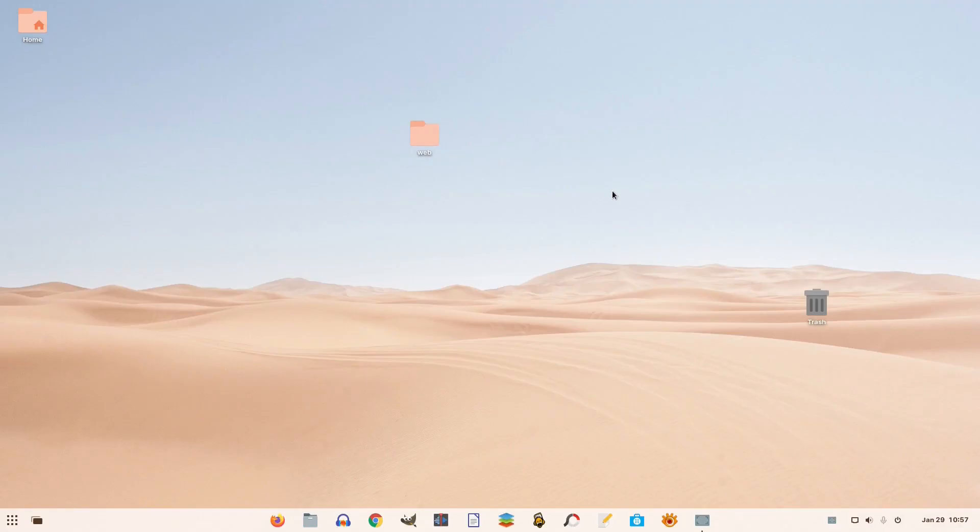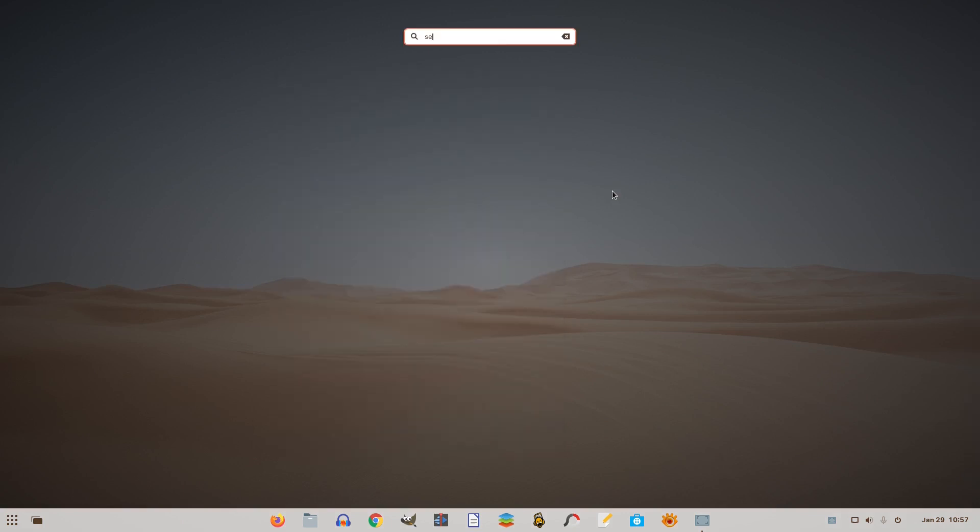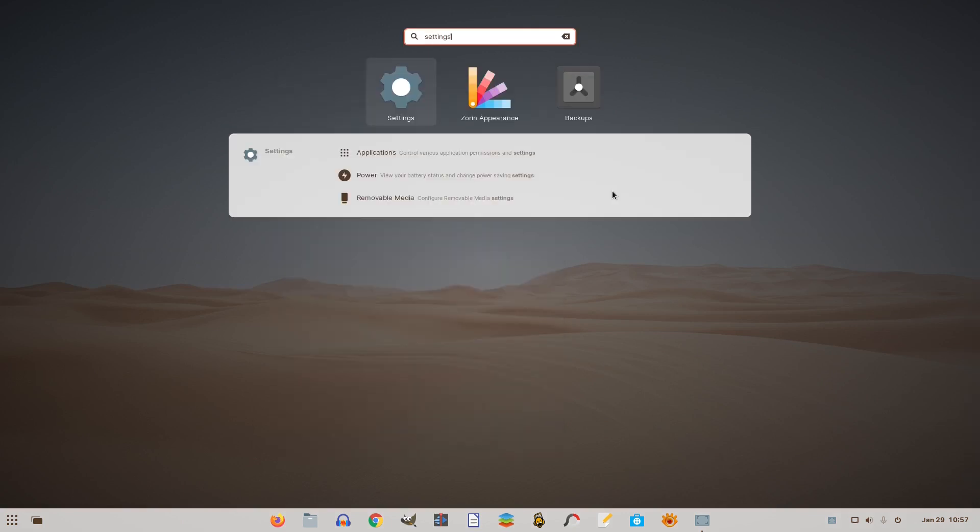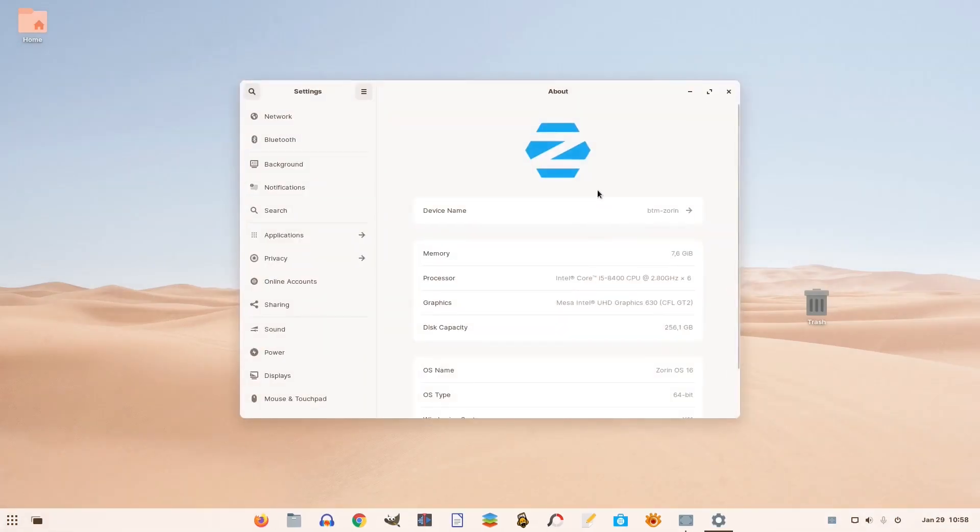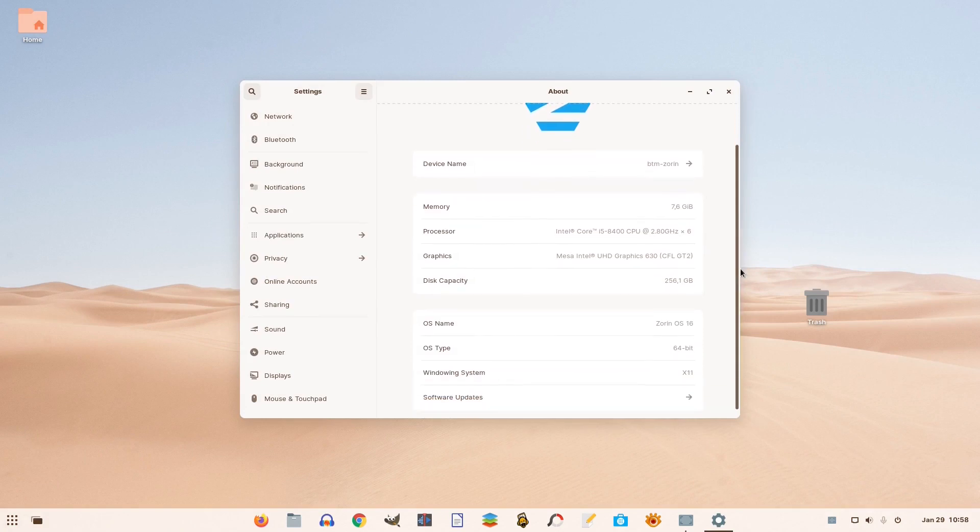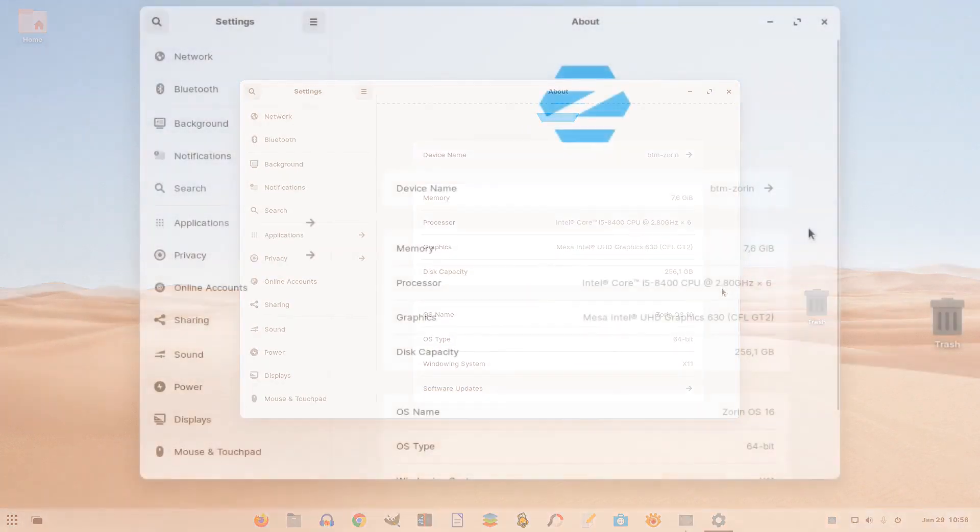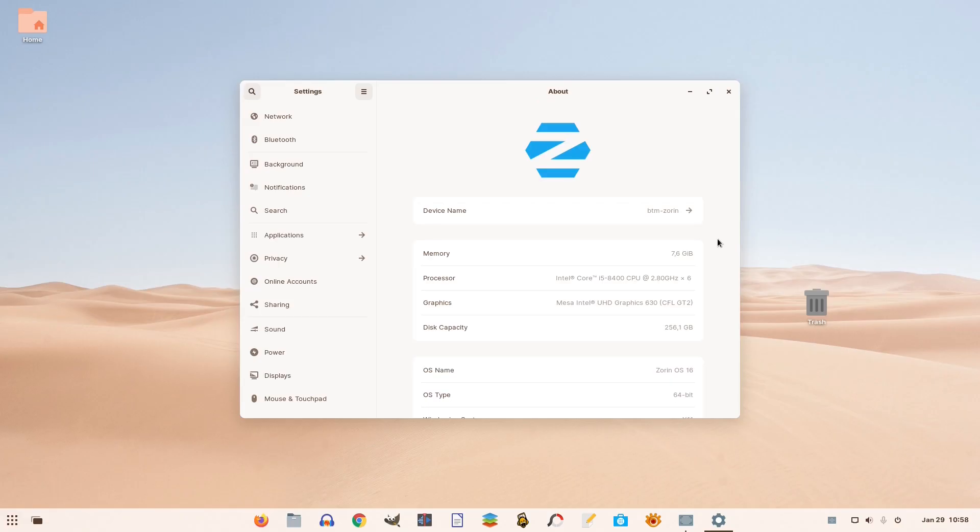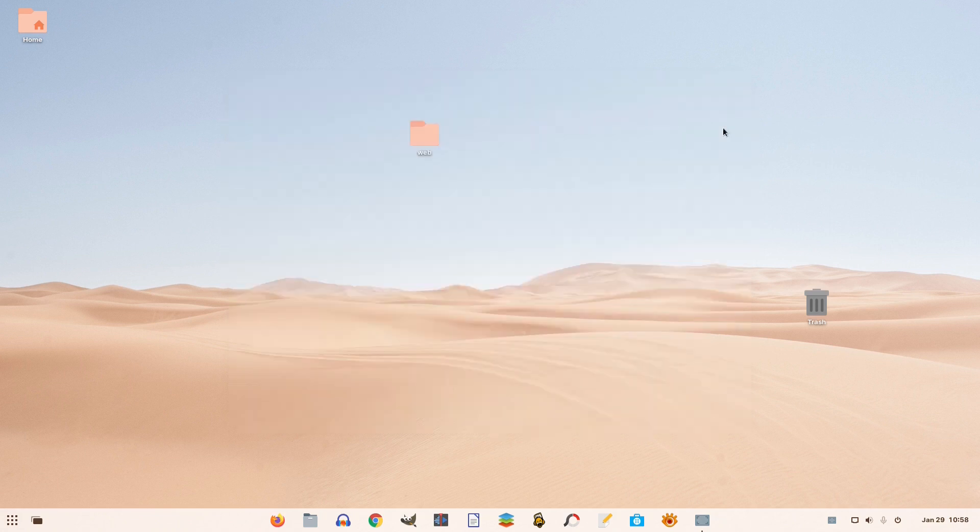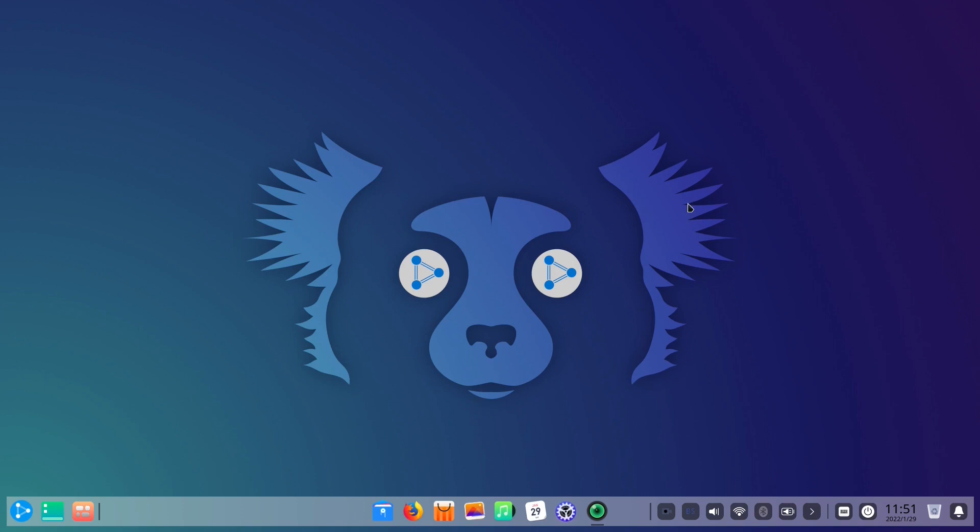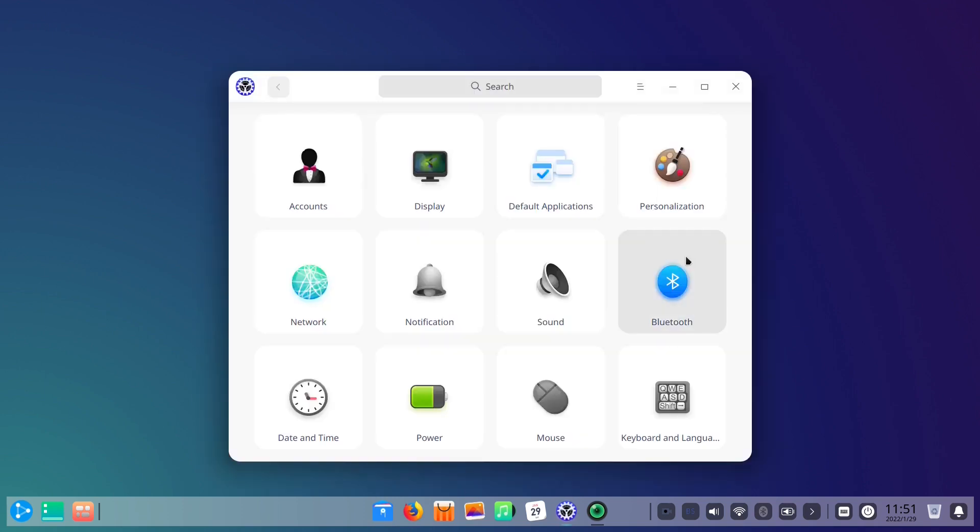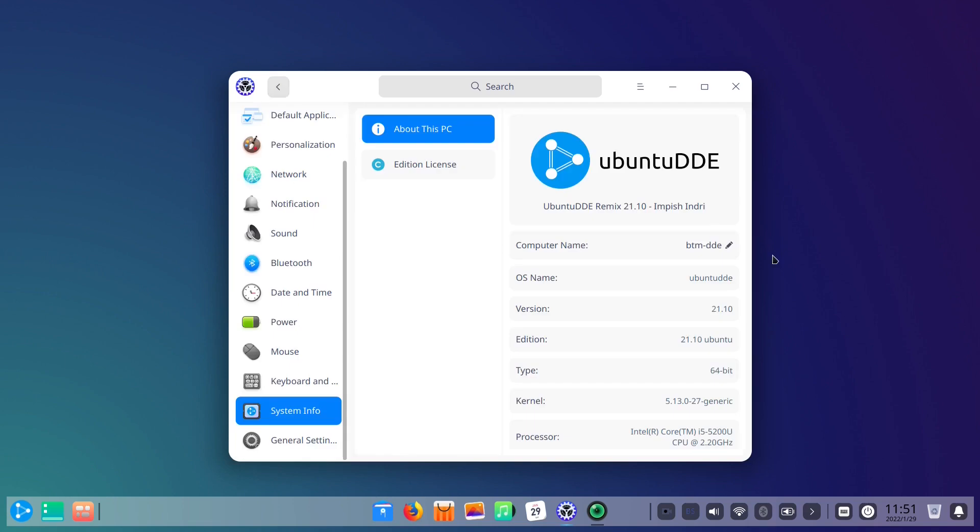Zorin OS 16, the latest release as of the time of recording this video, is based on Ubuntu 20.04.3 long-term support version, which means that Zorin OS 16 will receive updates and security fixes until at least April 2025. On the other hand, Ubuntu DDE 21.10 is based on Ubuntu 21.10, which is supported for nine months until July 2022.